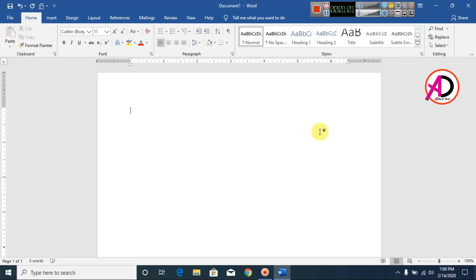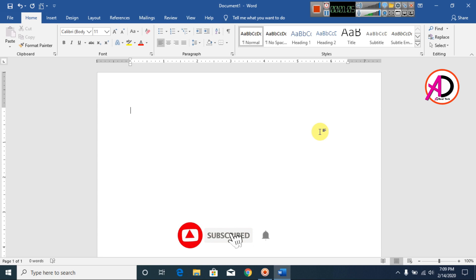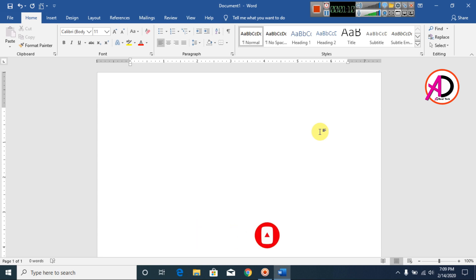Hello everyone, welcome to my channel. In this video today we are going to learn how to make a transparency effect in Microsoft Office. You can see here the transparency effect — you can use any shapes and any color.